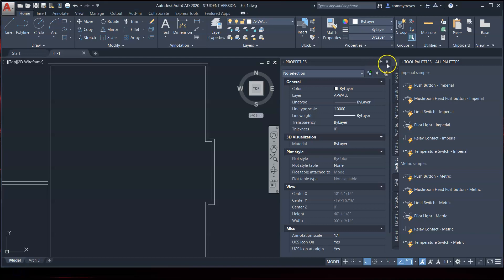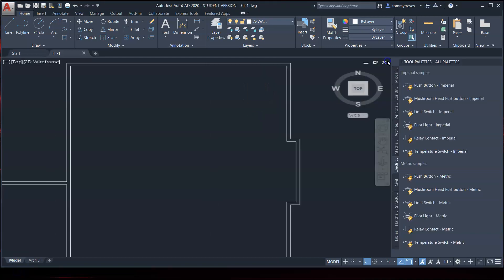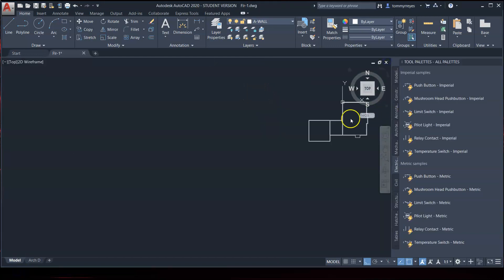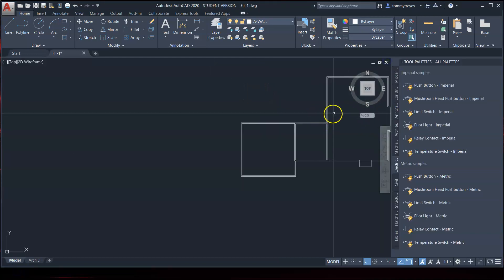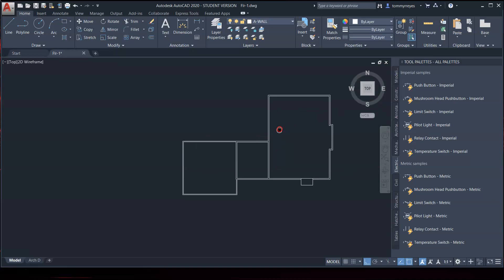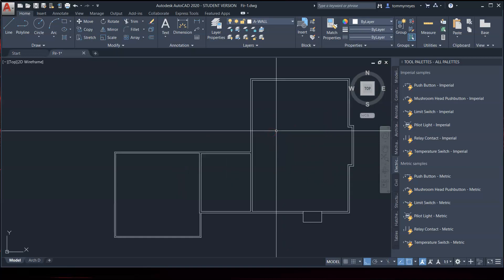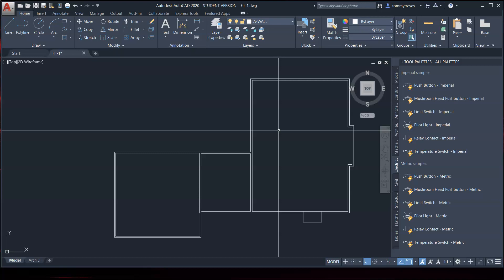Alright, welcome back to this next episode, part 3 of exercise 4-1. It looks like we are adding more walls to our main floor plan, and then we're going to do a little bit for the second level floor plan.